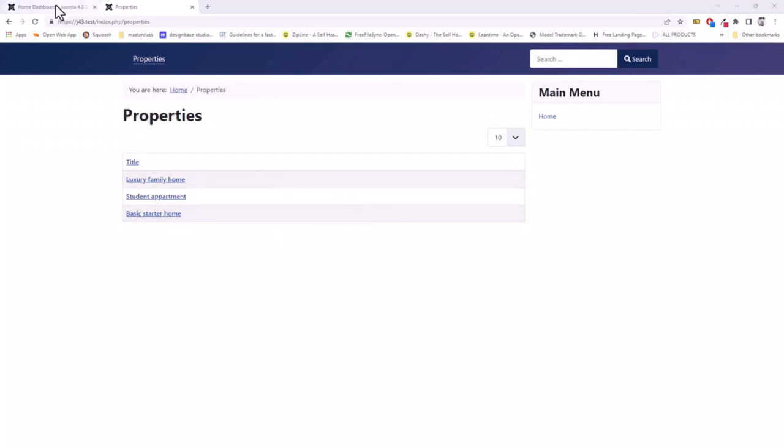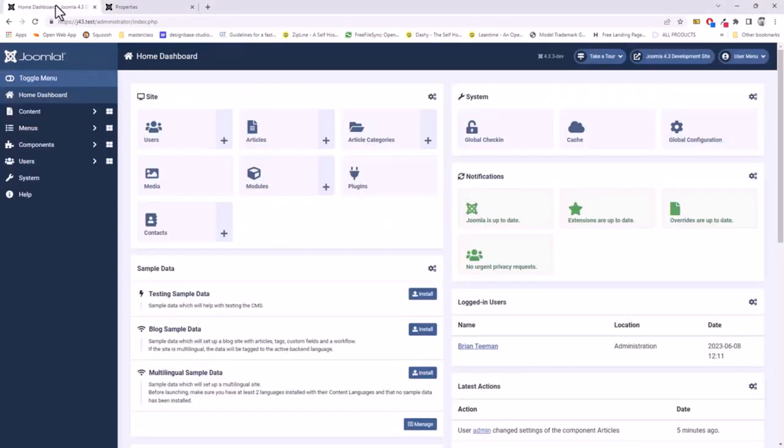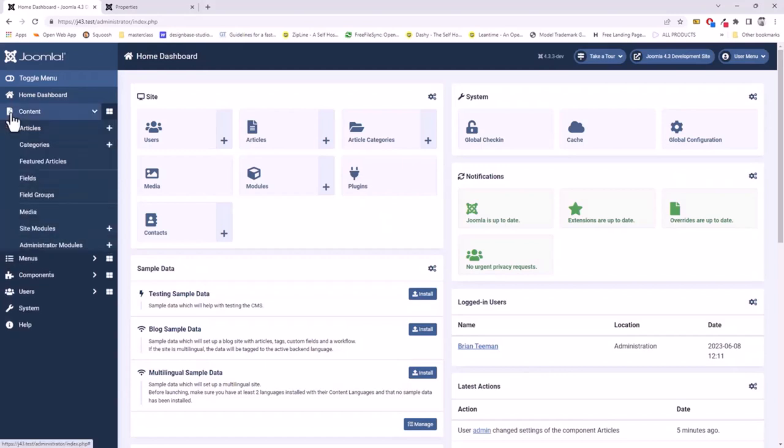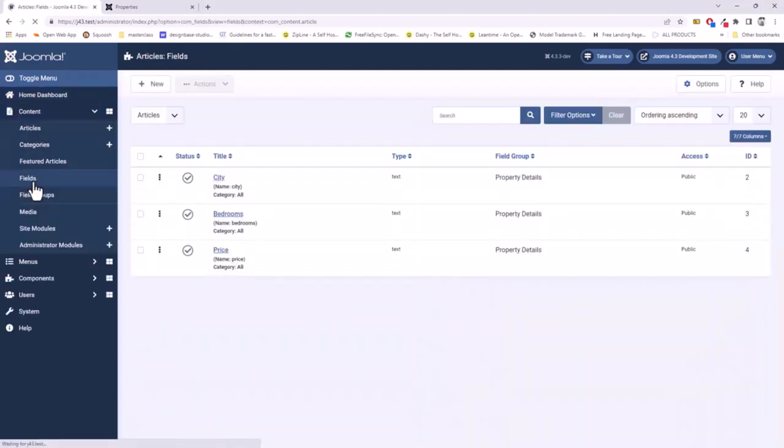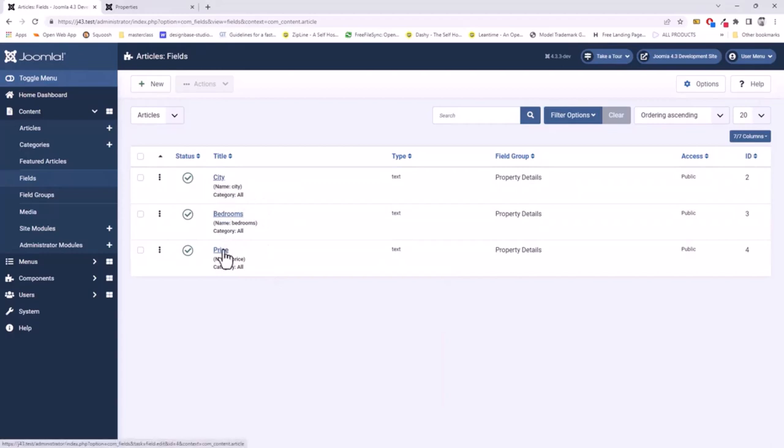So let's go back to the admin of the website. The first thing we need to do is find out the ID numbers of the fields. So here are the fields and here are the ID numbers: two, three, and four.